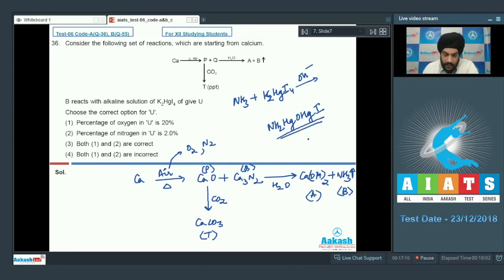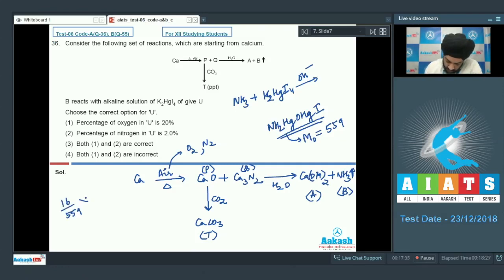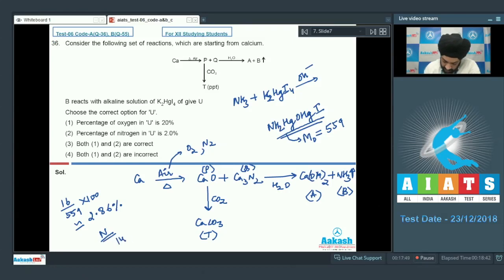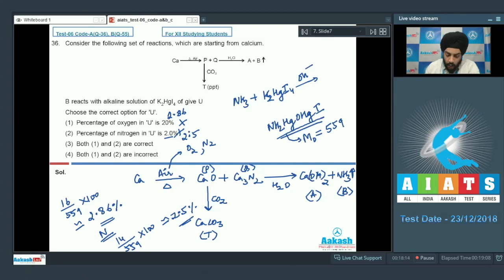The examiner is interested in the percentage of oxygen and nitrogen in the product. The molar mass of the iodide of Millon's base is 559. The percentage of oxygen is 16/559 × 100, which is approximately 2.86%. The percentage of nitrogen is 14/559 × 100, which is approximately 2.5%. Both statements in the options are incorrect, so we select the fourth option as the correct answer.